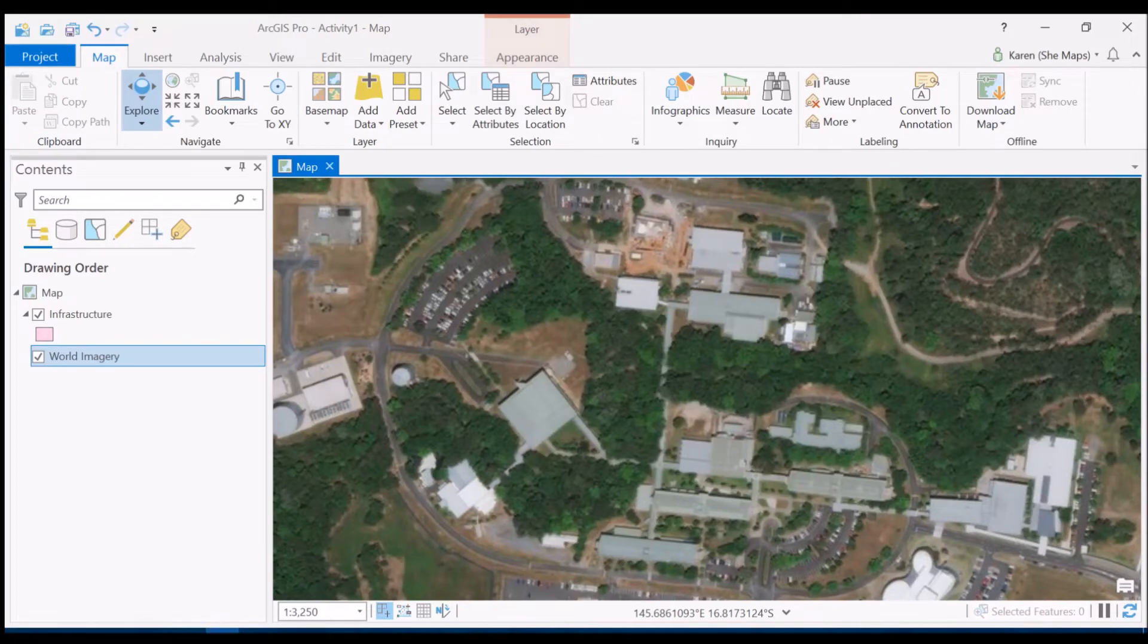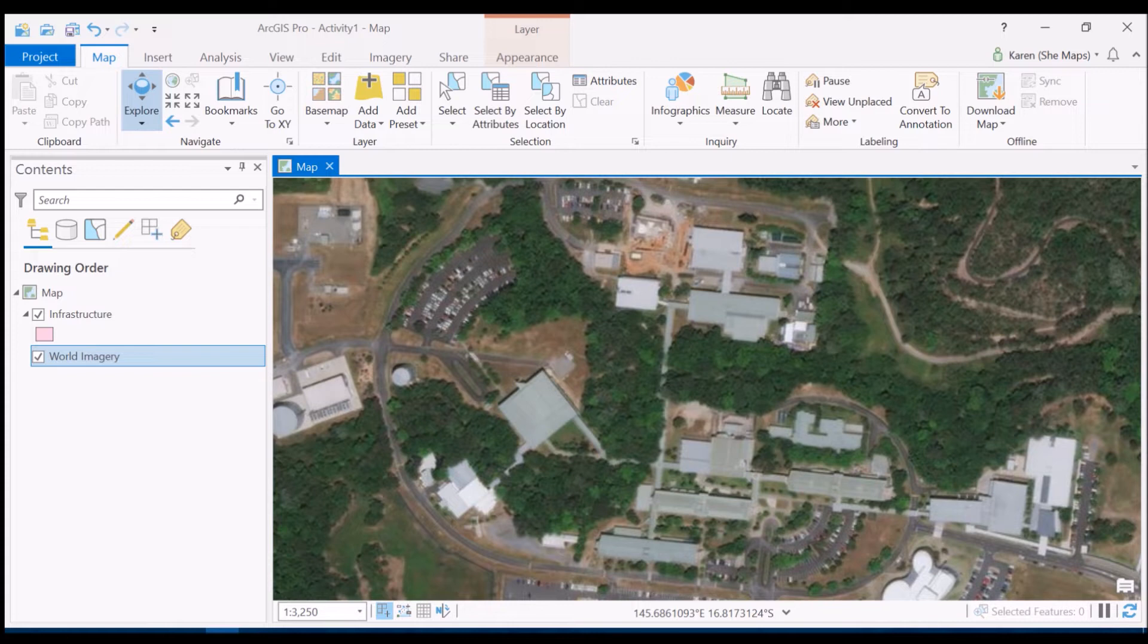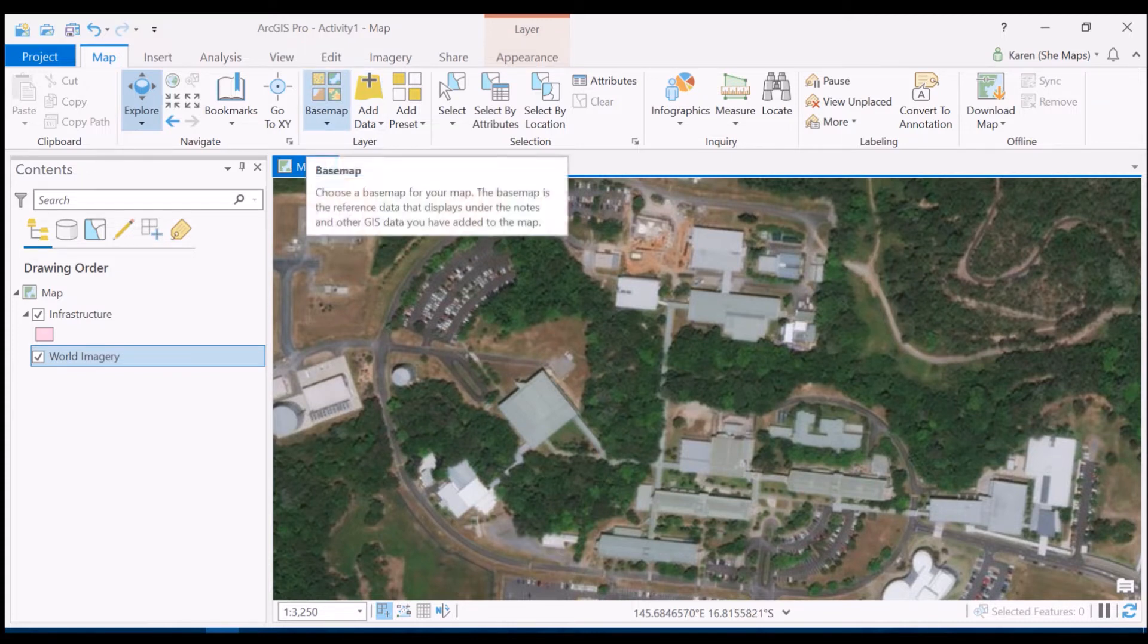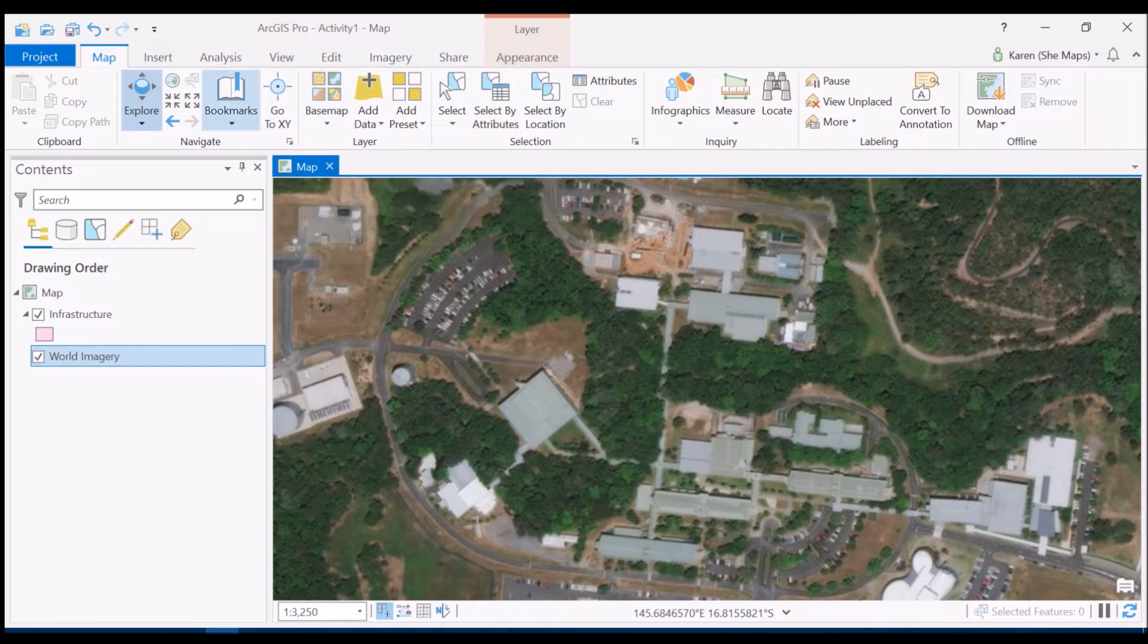We've already looked at how we can create a new project within ArcGIS Pro, load different types of base maps, be they imagery or topographic, and then use the navigational tools to zoom and pan around our dataset.